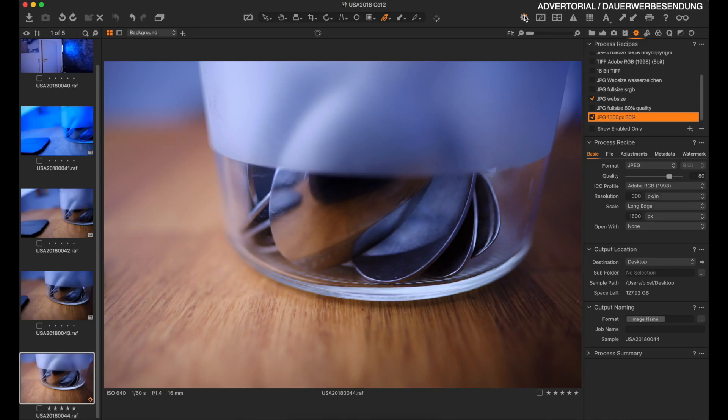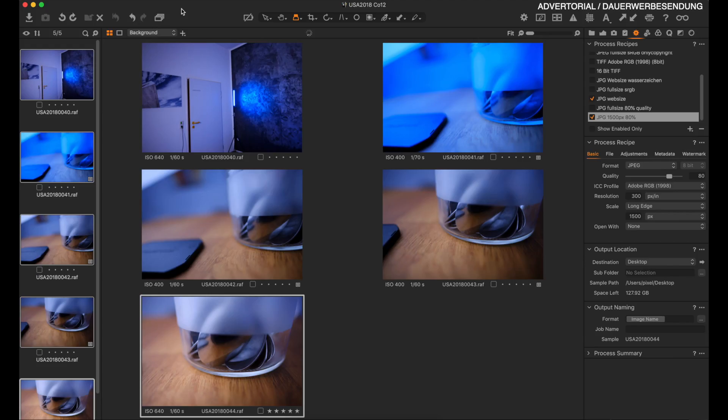The great thing is you can select multiple recipes at once and Capture One will create all the files you want without doing separate exports. If you want to export multiple images, select them and make sure you click the correct icon — otherwise only the highlighted image will be exported.